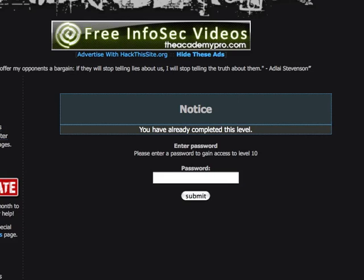This is the final level 10 basic challenge of hackthissite.org. In this level, we've got a password field here. We're going to try to type in a password and see what happens.